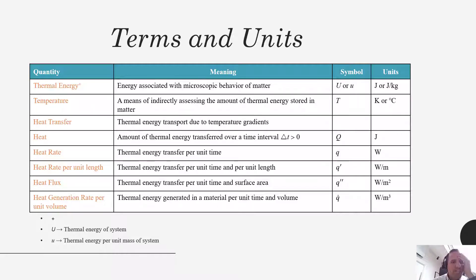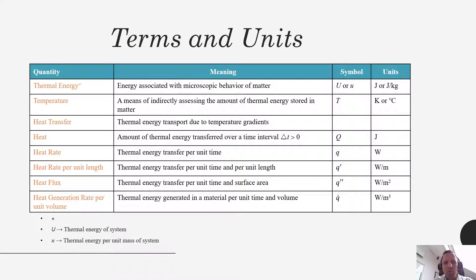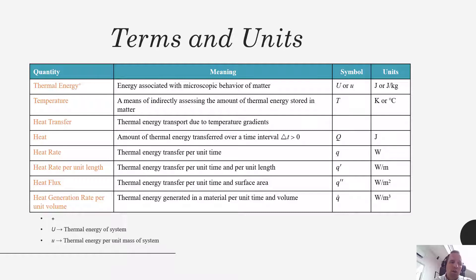Heat transfer is the transport of thermal energy due to temperature gradients. We've talked about a temperature difference being a driving force. A temperature gradient is a different kind of temperature difference, and because of a difference in temperature between one material and another, that's going to cause a natural flow of heat — which we refer to as heat transfer — which is the whole objective of this class to help you understand.